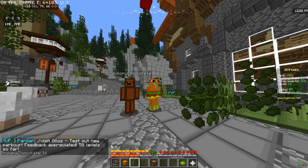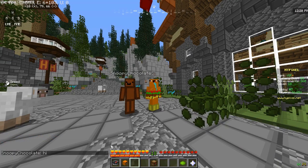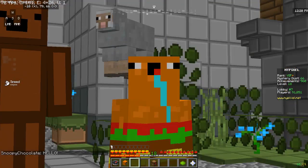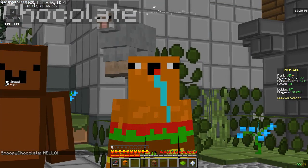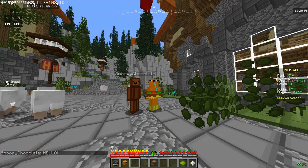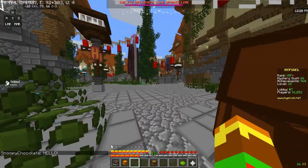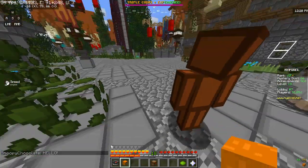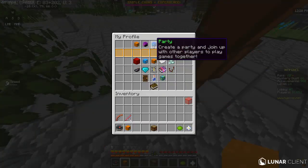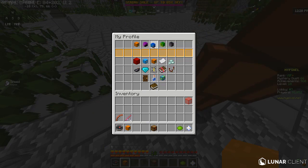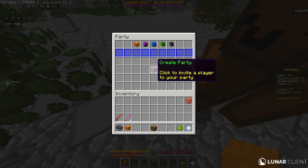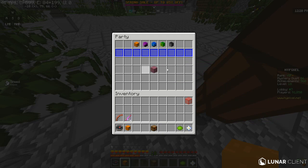So now the second thing I'm going to teach you is how to create a party. It's very kind of similar to adding friends, but not really. What you're going to do is go to your little profile — your head — and right click it. Then you're going to go to party, and you can see that there is 'create a party' right here.